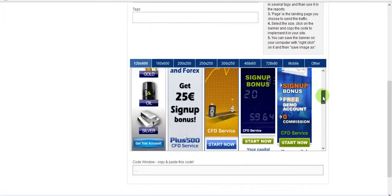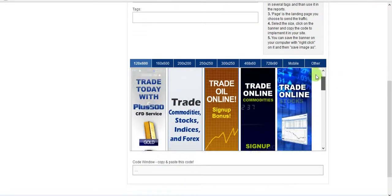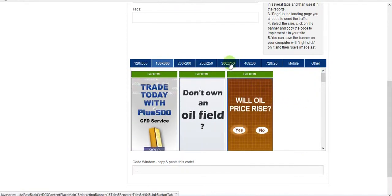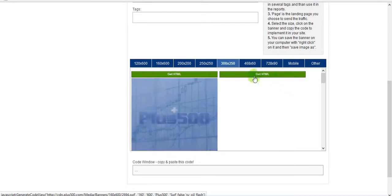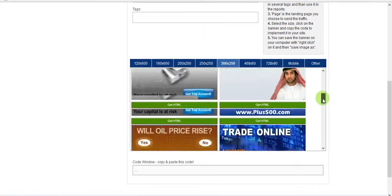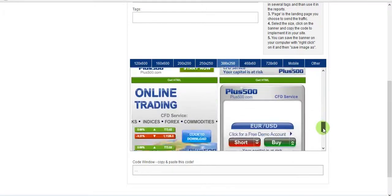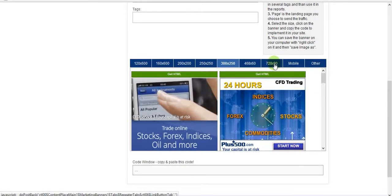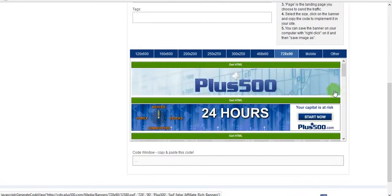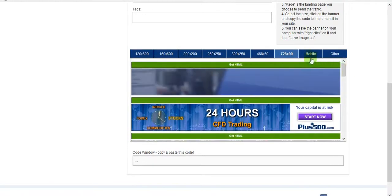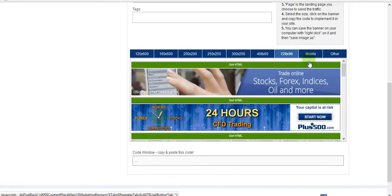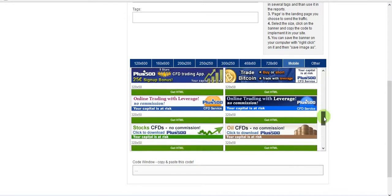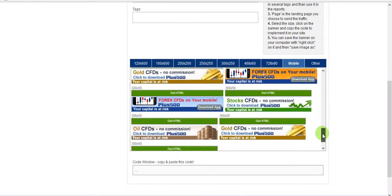You can see how many banners you can use, also in different sizes to best suit your website. There are lots of them, including mobile banners as well, in case your website is mobile-friendly.